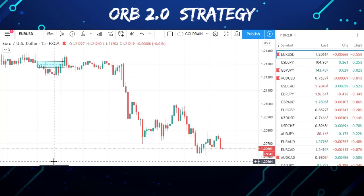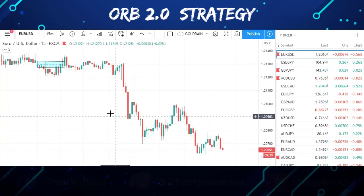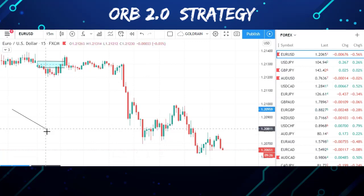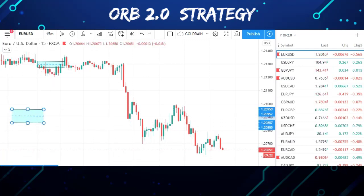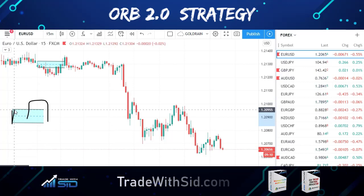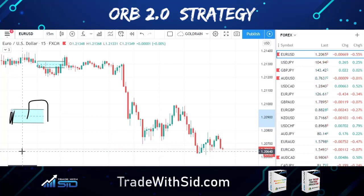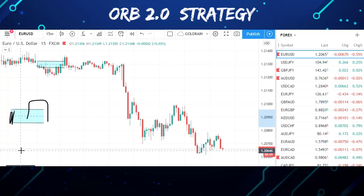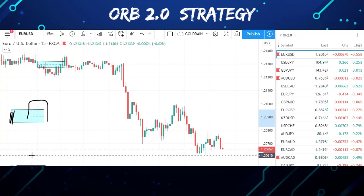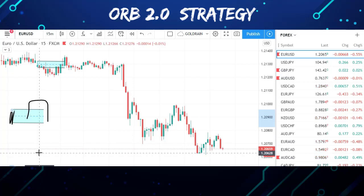If some of you are trading gold, gold opens one hour after forex, so the gold candle opens at 4:30 AM IST — convert that to your country's timing. Once you see a breakout of the first candle's range, that's the ORB strategy. I already have videos on ORB 1.0, but in this video I'm going to talk about ORB 2.0, which is far more powerful. It can grow your forex account to a 5 or 6-figure account.